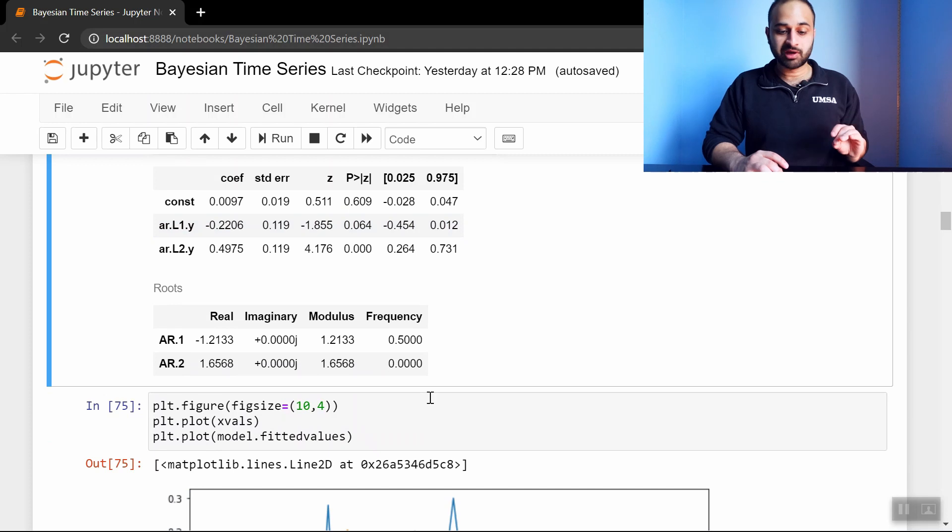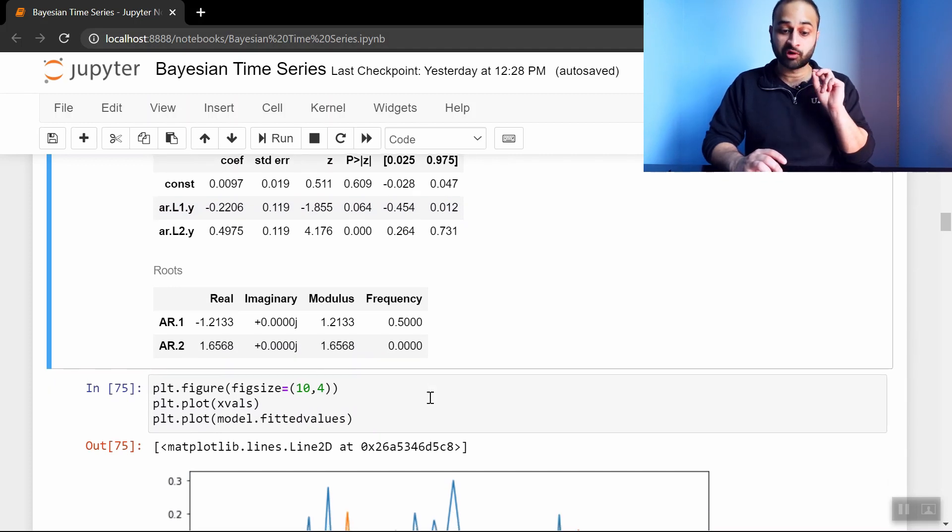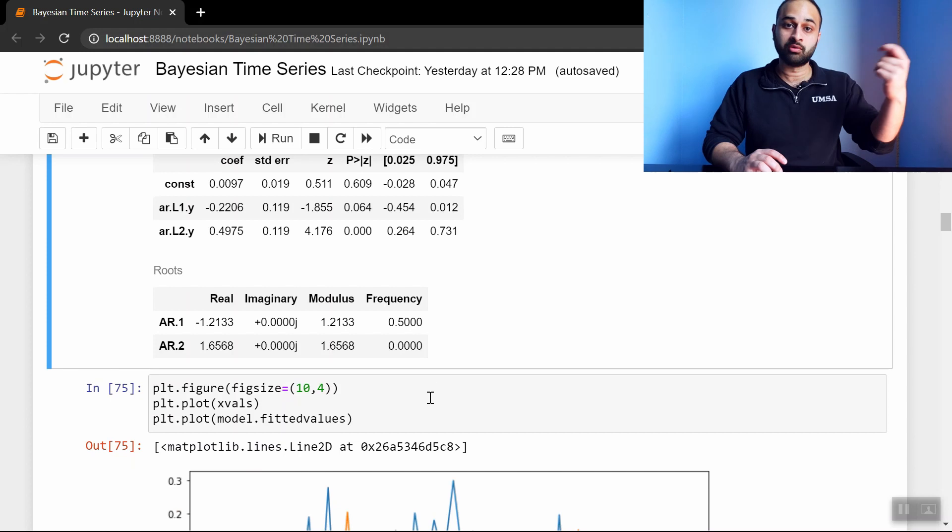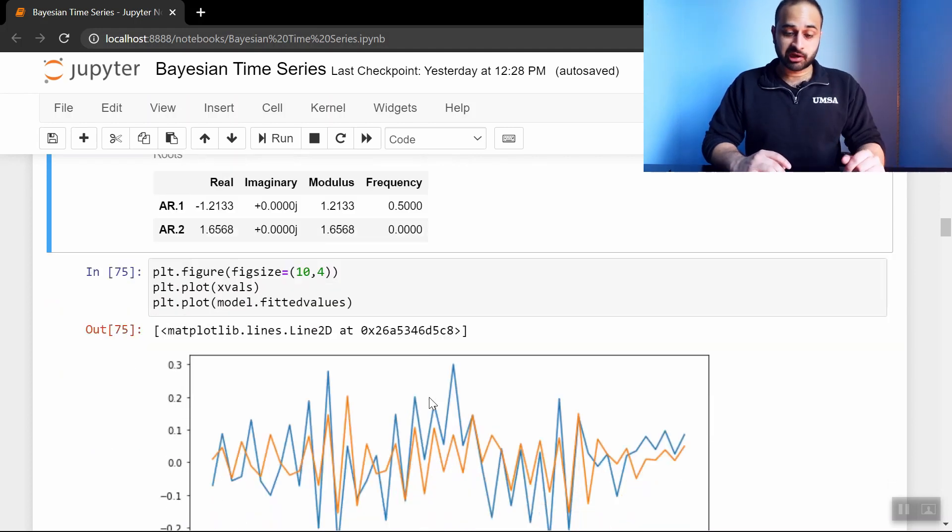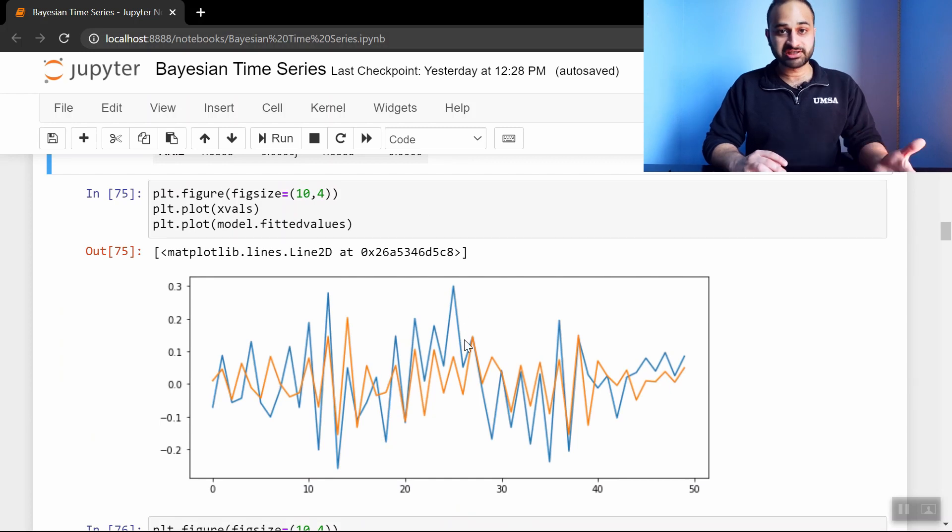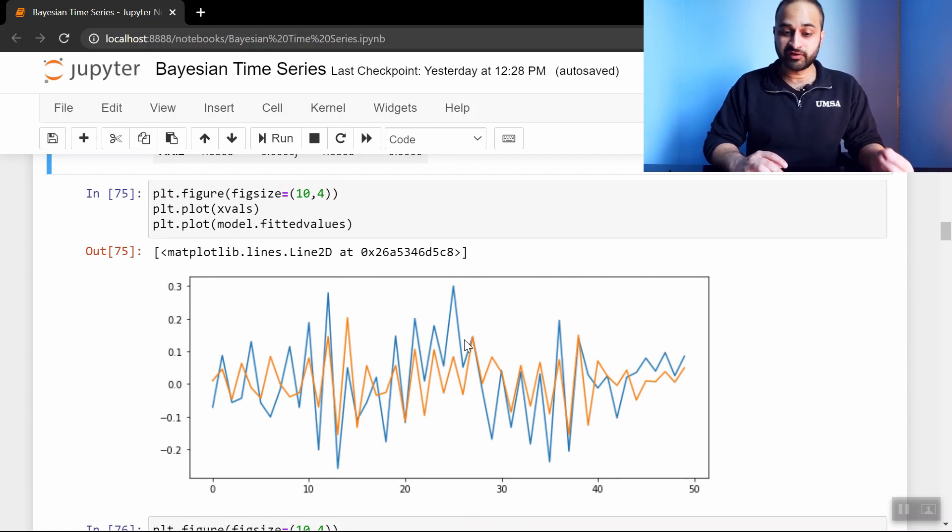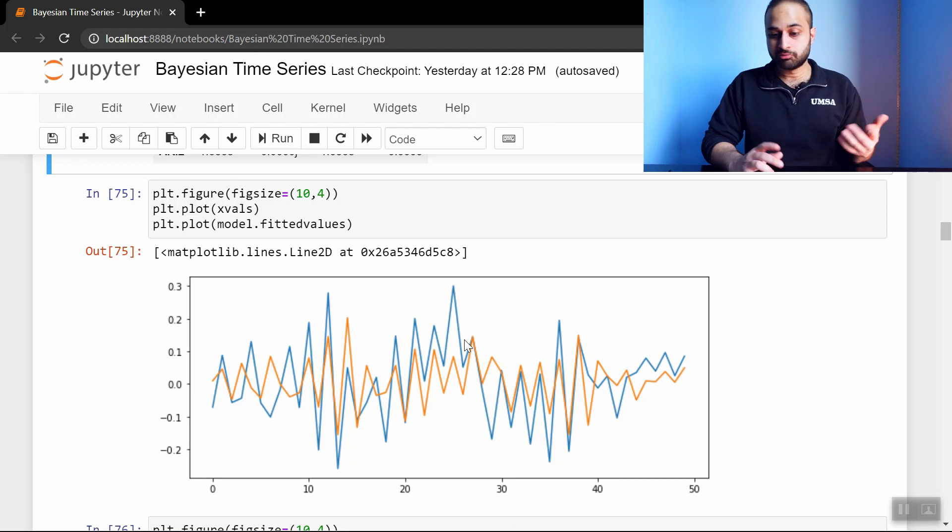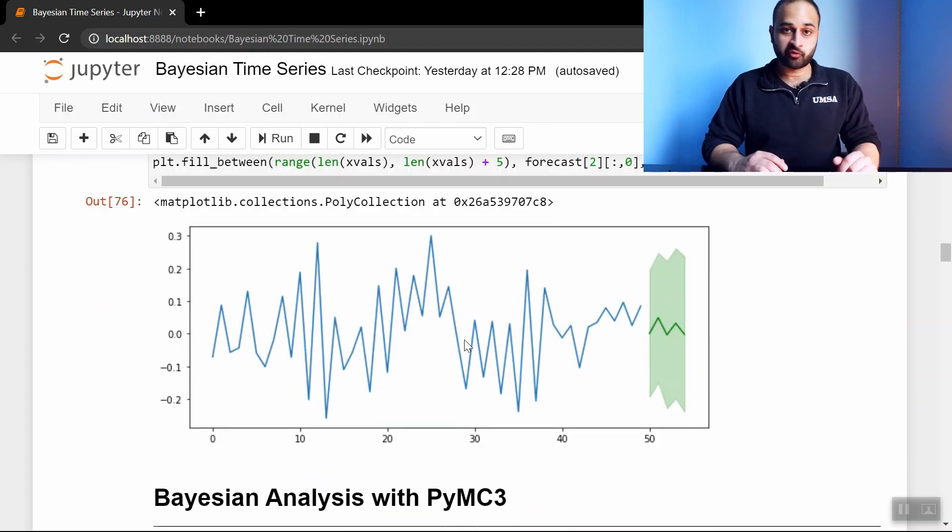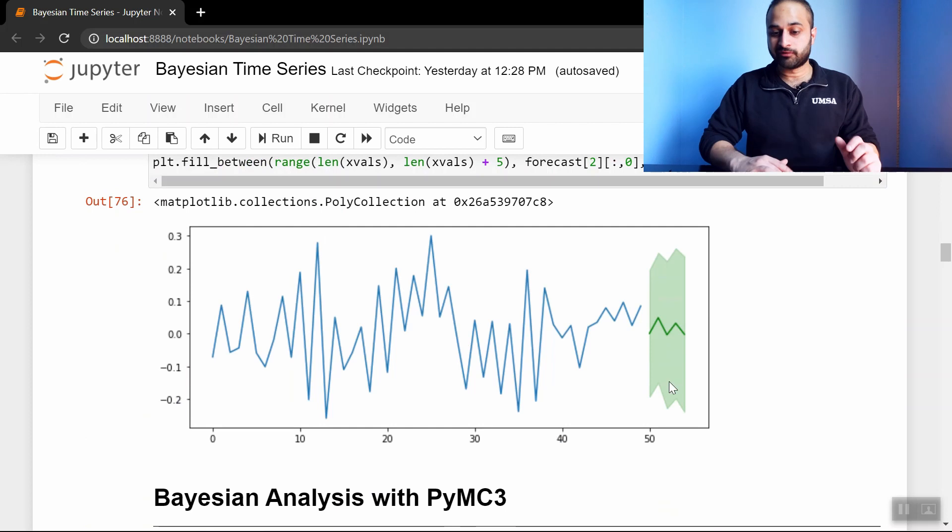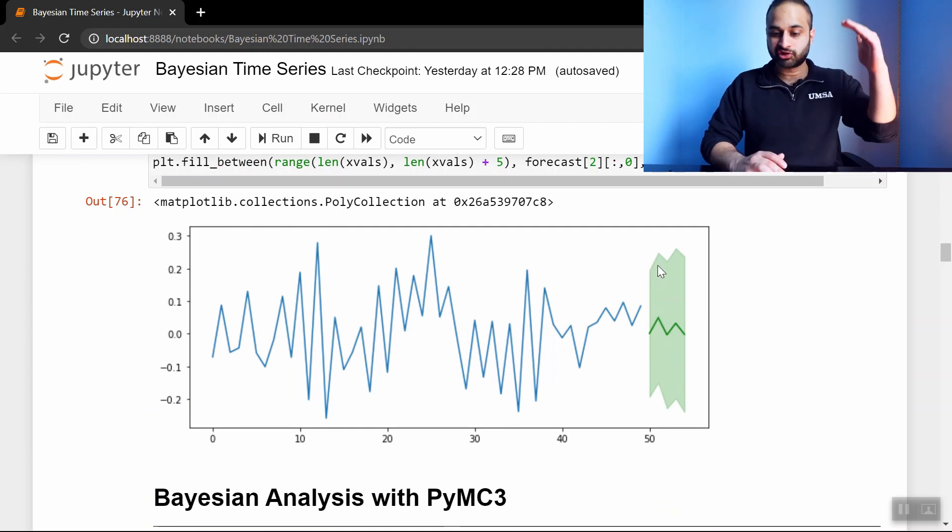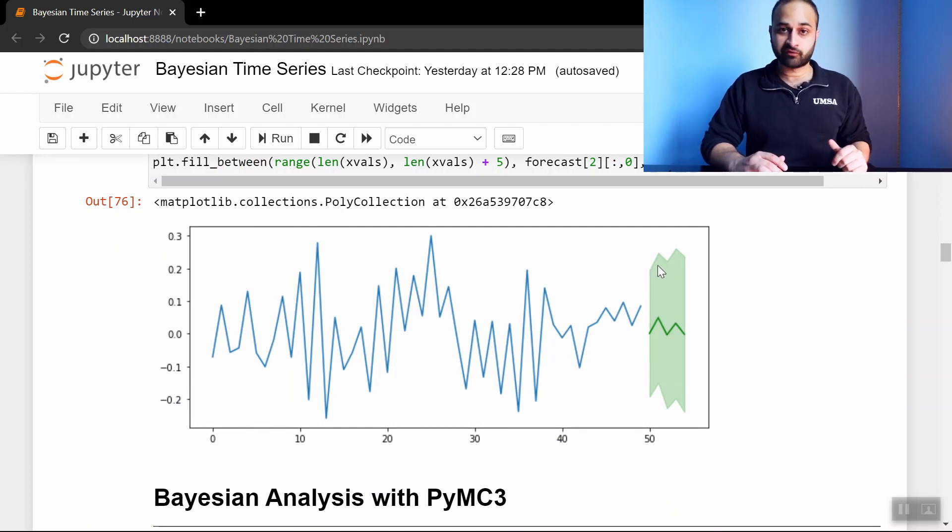But before we do that, let's do a little bit of forecasting, so we can compare the forecasting here to the forecasting we do with the Bayesian analysis. So the first thing I do is I get the fitted values on the existing time series. So this blue curve is the existing time series. The orange curve is the fitted values from that model. You can see it fits reasonably close. If we do some forecasting, five periods out, then we get this green line here. And this shaded area is the confidence interval of that forecast.